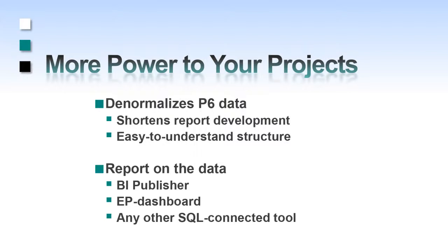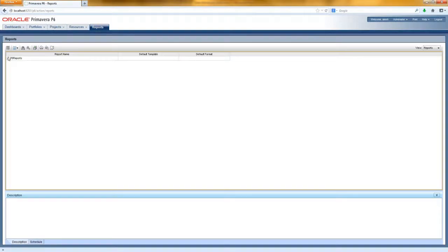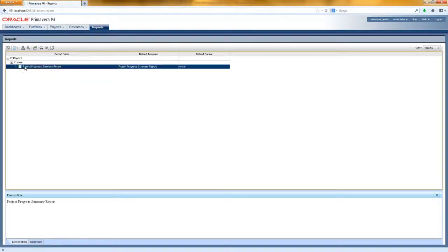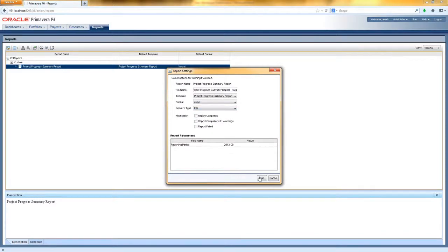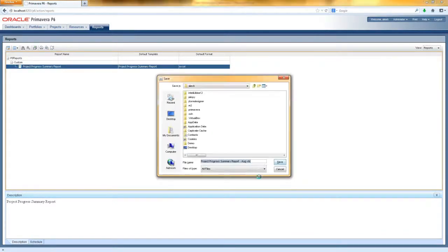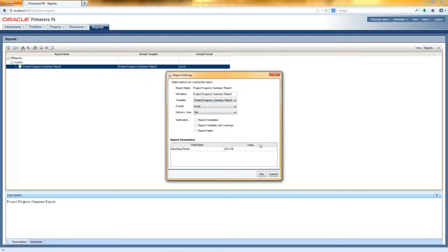So let's go see it in action. I've logged into P6 and I'll simply click on the Reports tab. I've built a custom report which connects our Data Warehouse data with live P6 data. I'm going to print one report off for August of this year and download it to my computer. I'm also going to print off one report for July and download that as well.